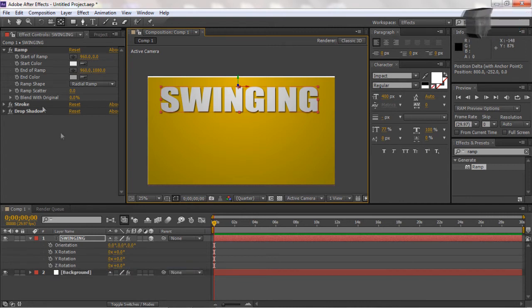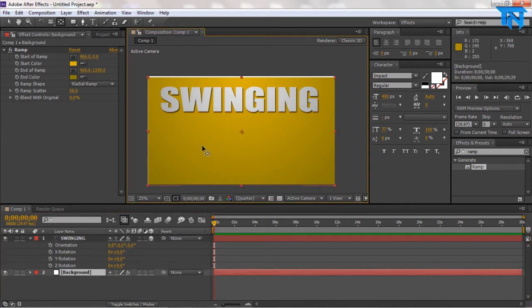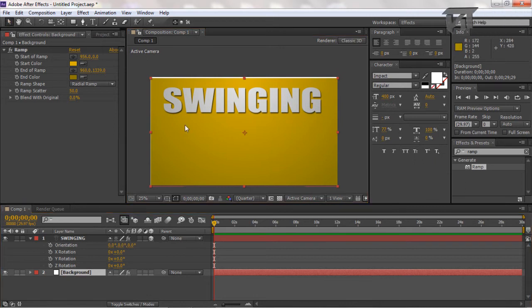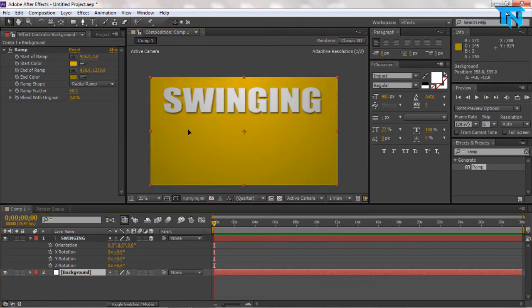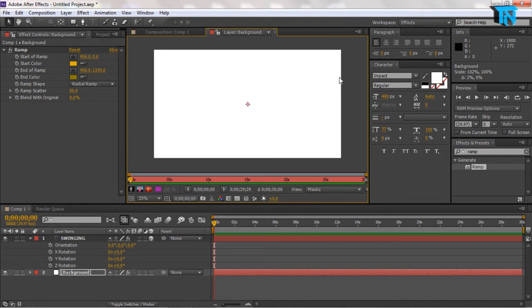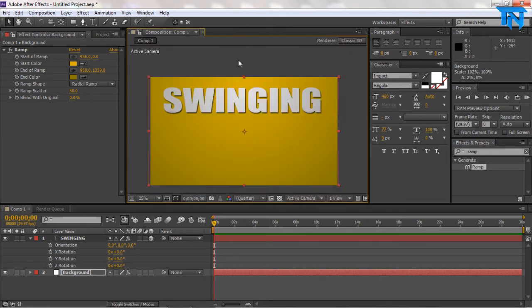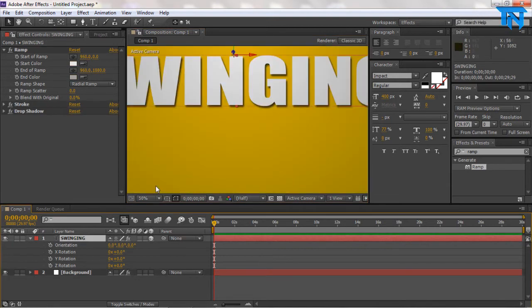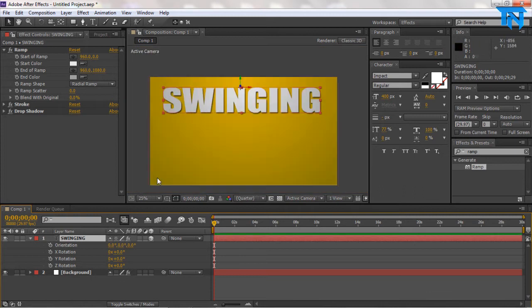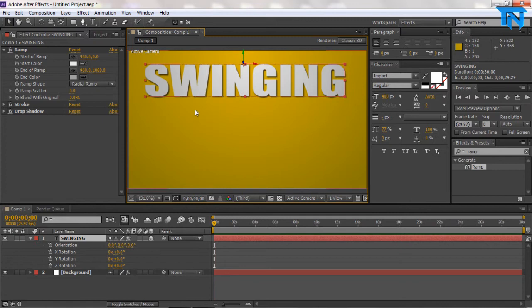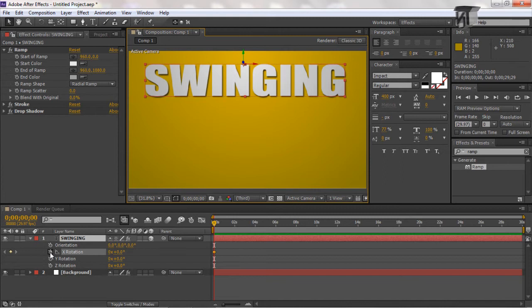To now start off this animation. So now what we're going to do is for our swinging text, we're going to go here to the X, make sure we're set to zero. We're going to hit the stopwatch on the X rotation and we're going to change the X rotation to 100 degrees. So it's pretty much off, off to show.